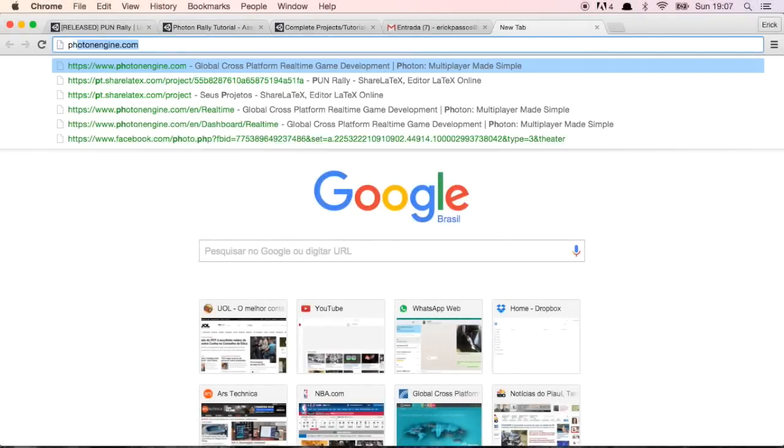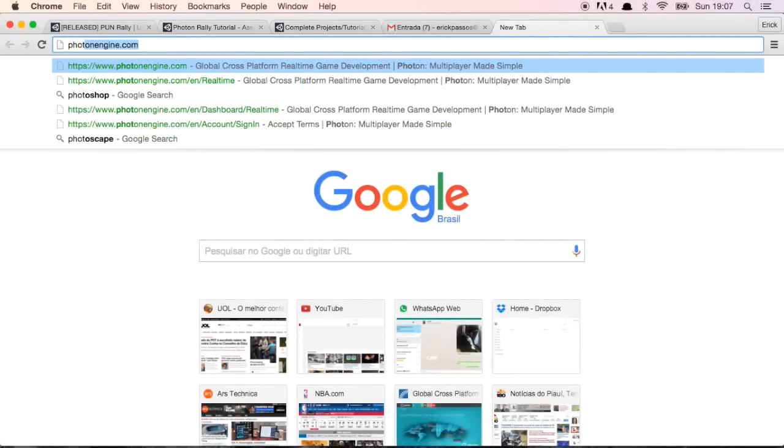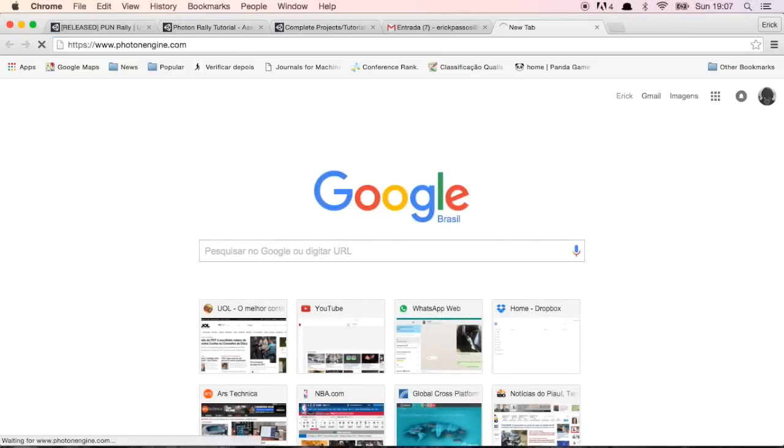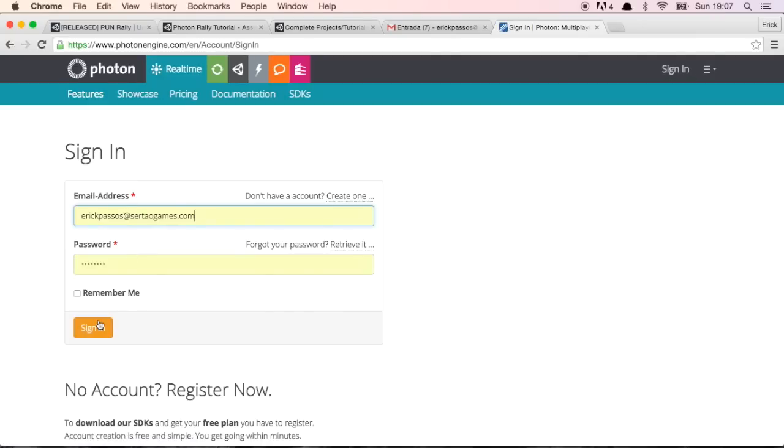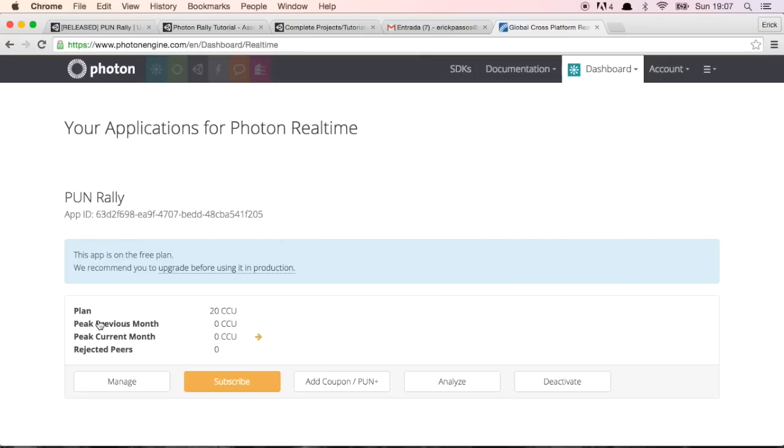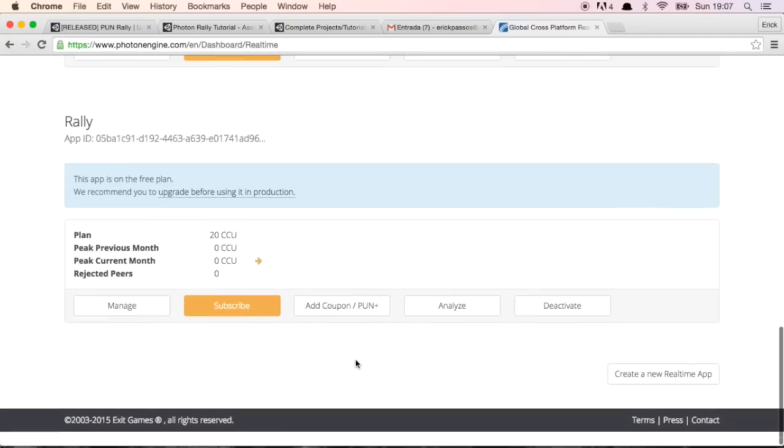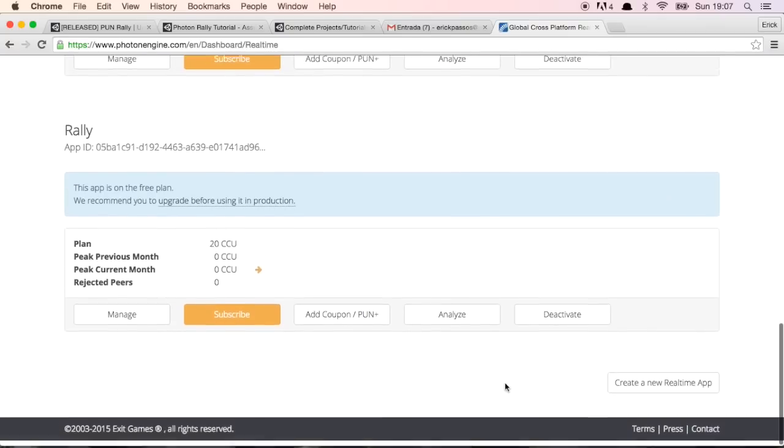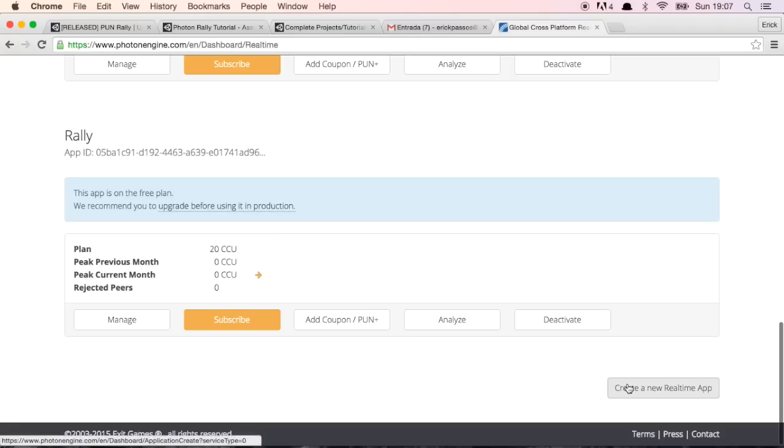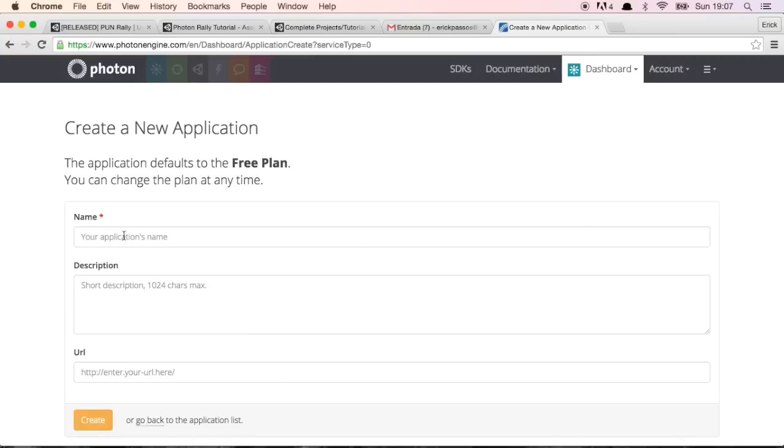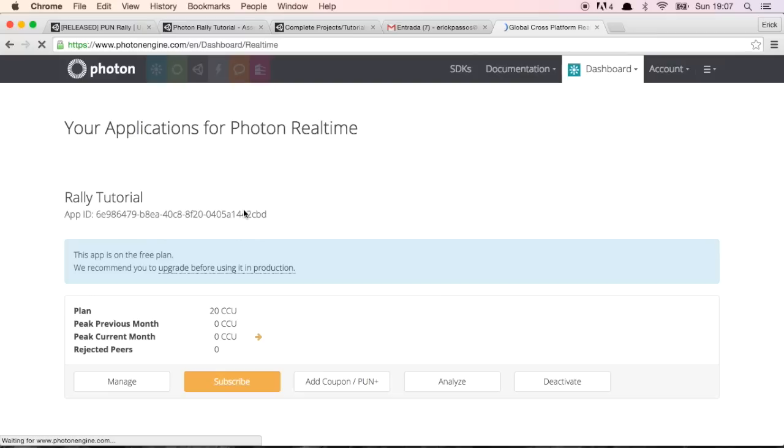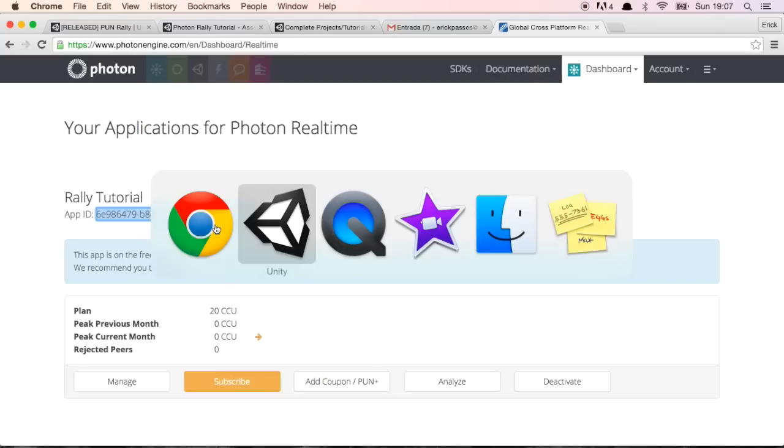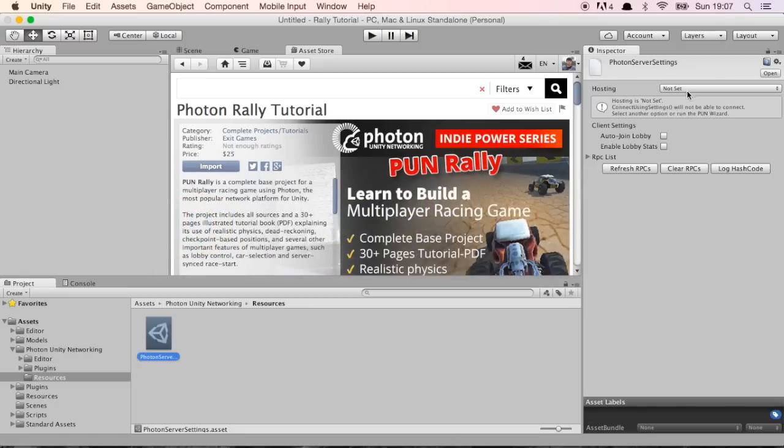I'm going to type photonengine.com here and I'm going to sign in, but you can create your account if you want. We're going to go to our apps. In the bottom here you can find this button create a new real-time app. I'm going to create a new one so we can test the same way you're going to do at home. I'm just going to put Rally Tutorial here and the thing you need to pay attention to is that you have this app ID here which is this bunch of numbers and characters.